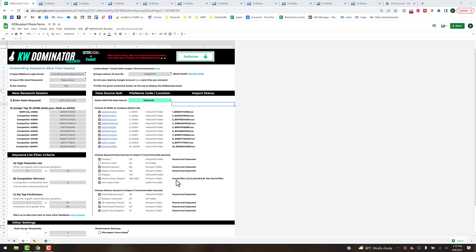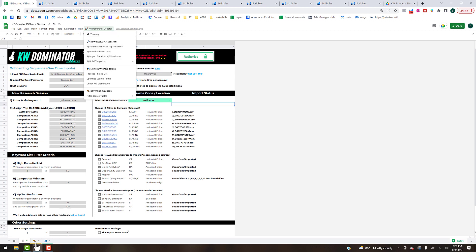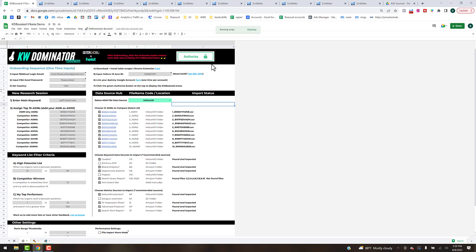We used Helium 10 as our main competitor keyword source and we've got all our ad reports imported. The next step is we're going to go back up to the menu and you can operate this from the settings tab. We're going to go up here and since we're using Helium 10, we're gonna do step A which is add Cerebro keywords.